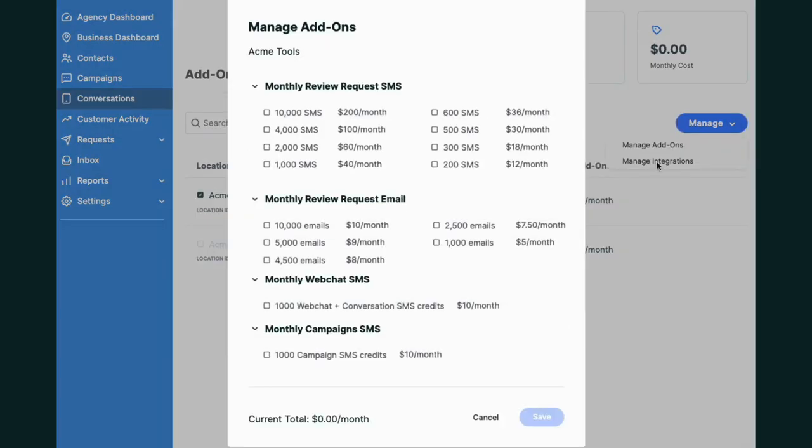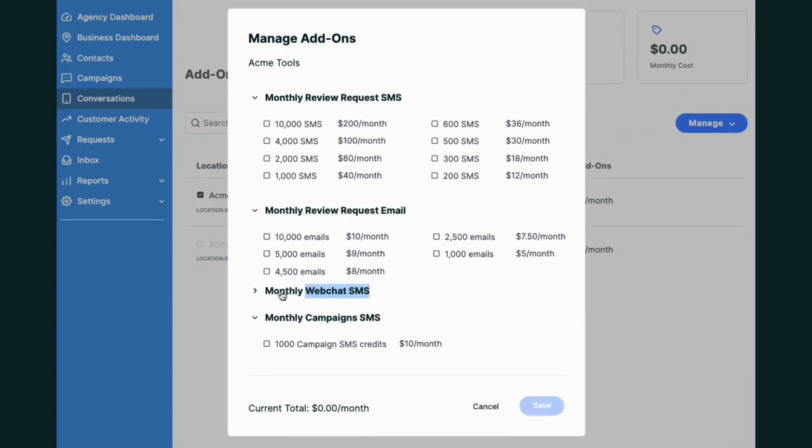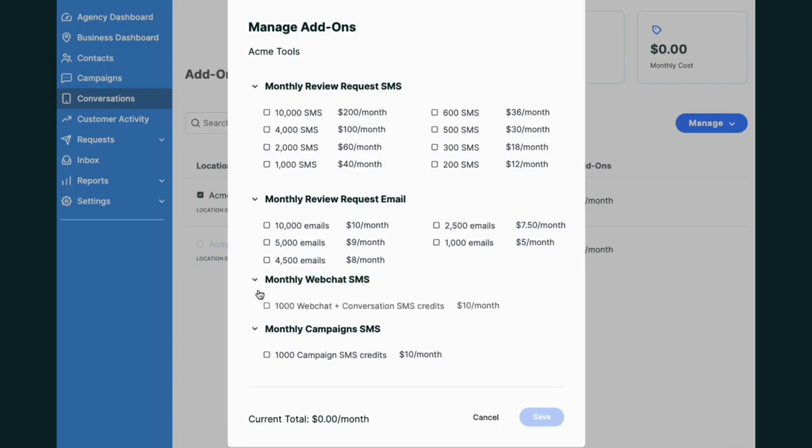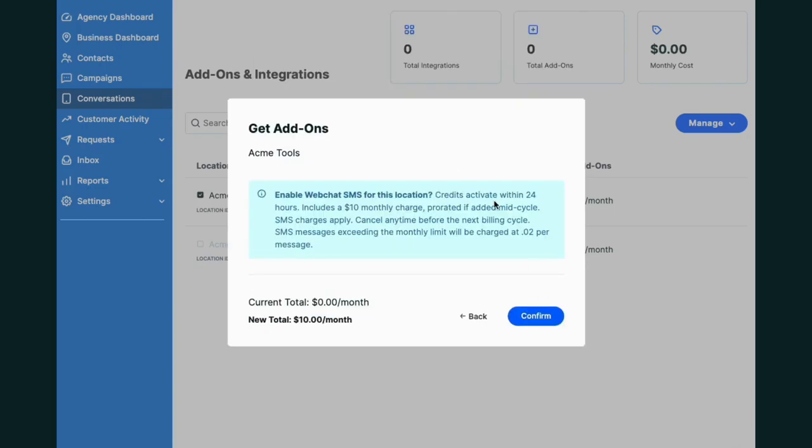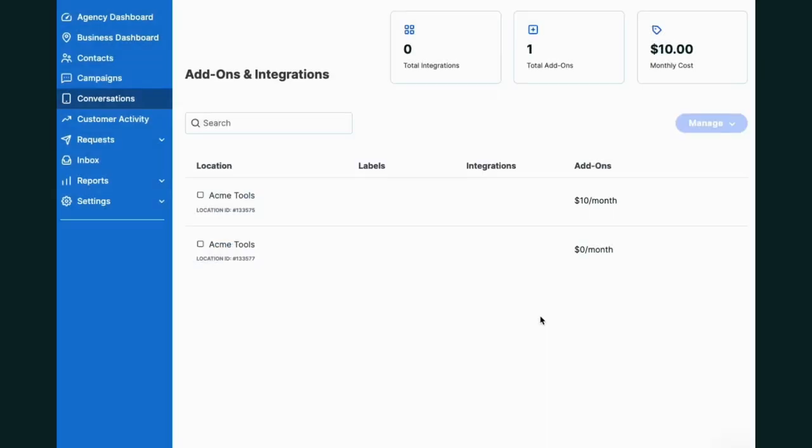Go to Manage and Manage Add-ons, pull up the Manage Add-ons menu. Under Monthly Web Chat SMS, check the box next to Web Chat and Conversation Credits. Now you'll see that $10 will be added to your account at this location and you'll see in the top menu that your monthly add-on is $1 and your monthly cost is $10.